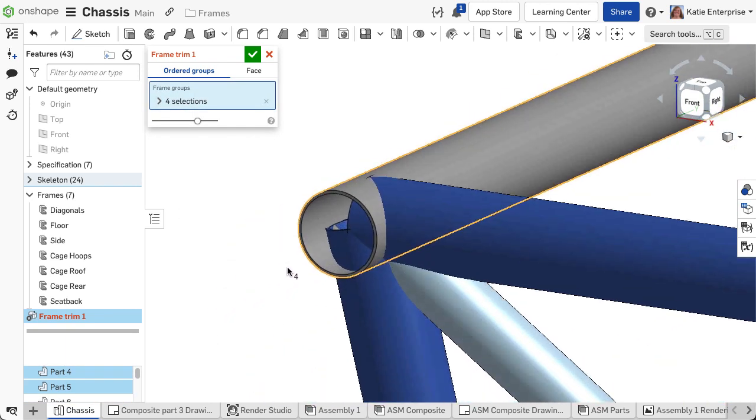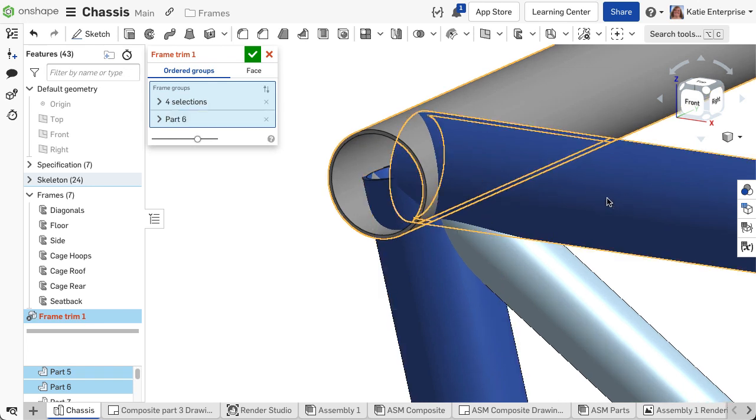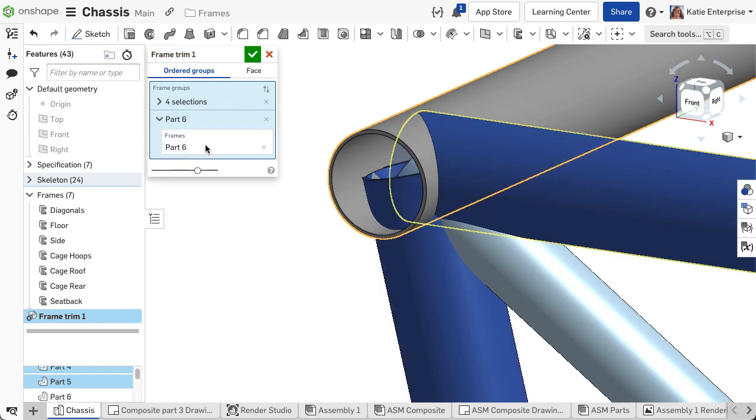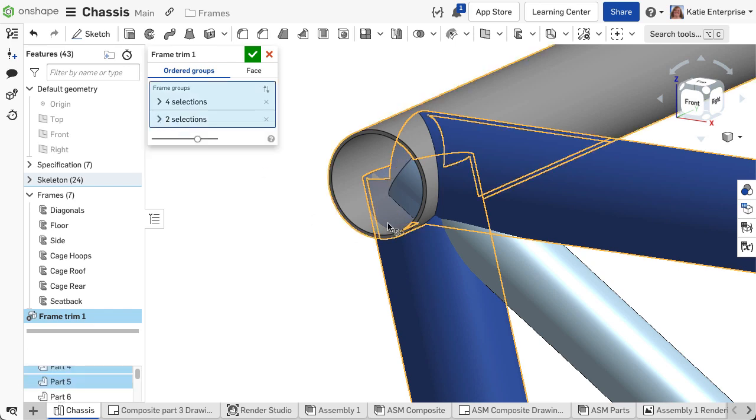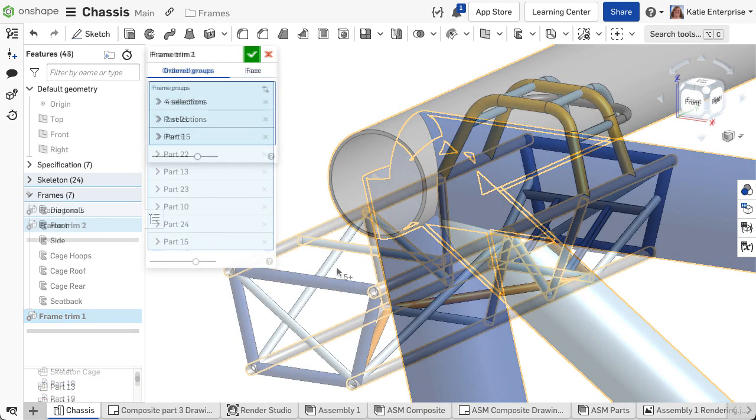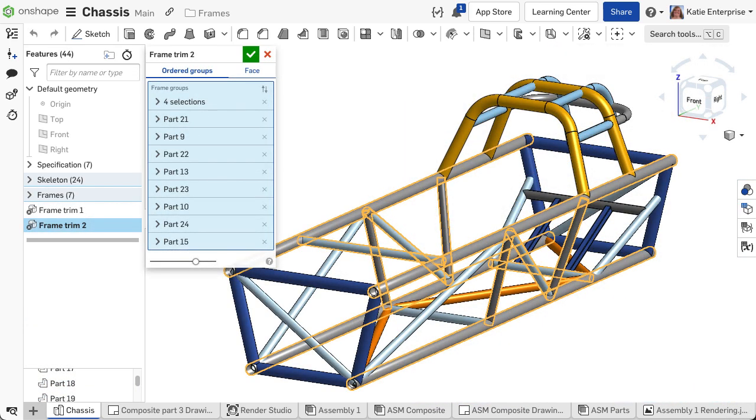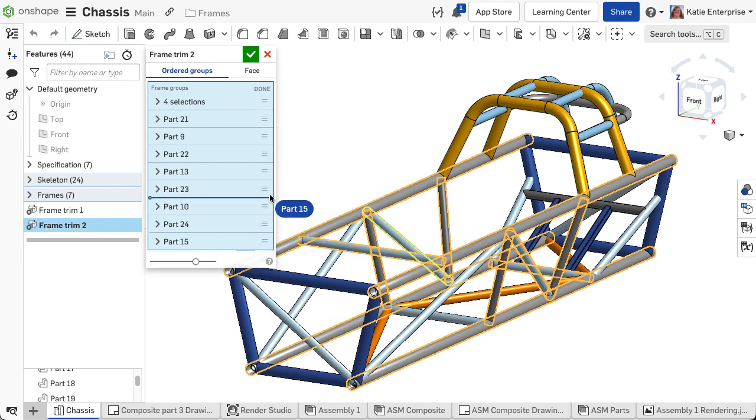To group parts or segments as the same priority, expand the arrow, then select the other segments that should be the same priority. To reorder the priority after making selections, click the reorder icon and drag the selections using the grip icon. Click done once complete.